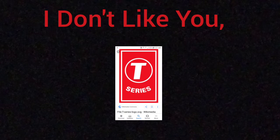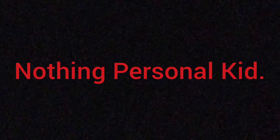I don't like your T-Series. Nothing personal, kid. But I must go all out. Just this once.